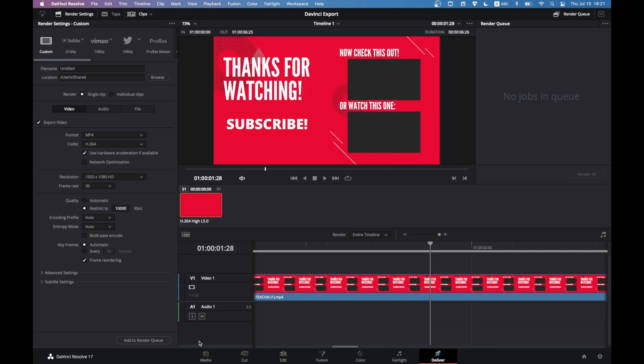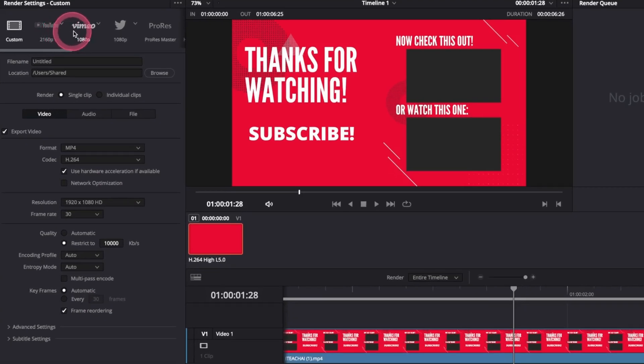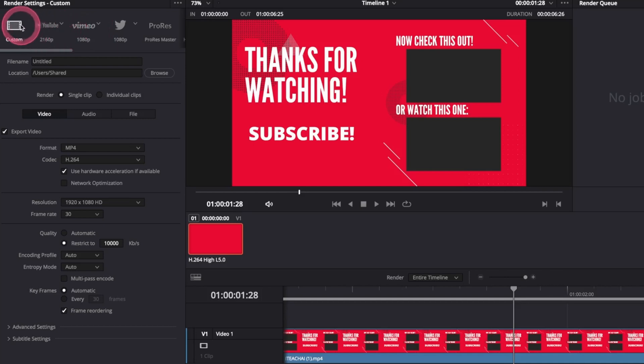In the Deliver page, we can now export 4K video and we can customize the Quick Export to include 4K. For fast rendering, we can use the presets here. If you want to create your own settings, choose Custom.